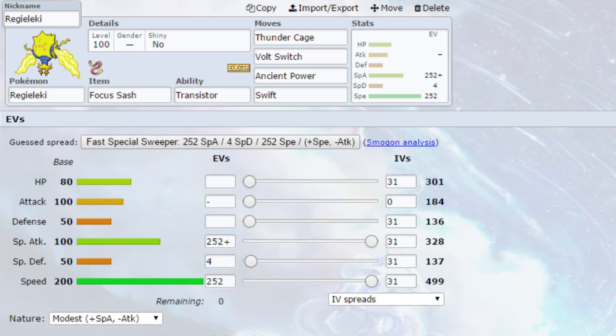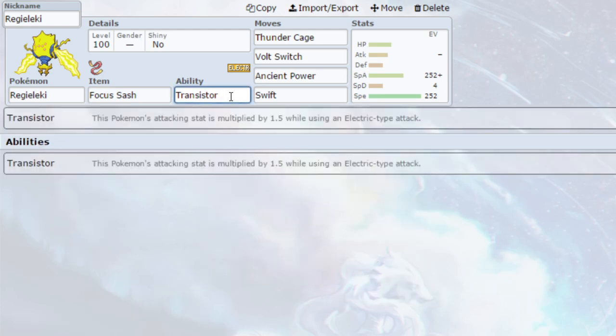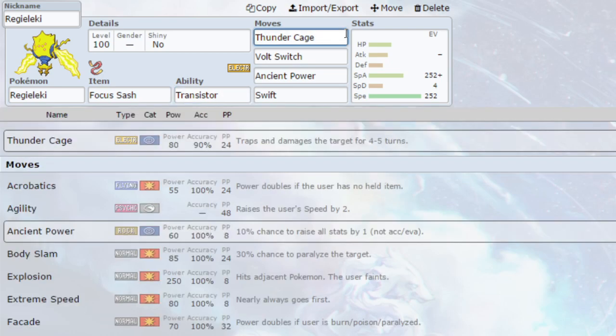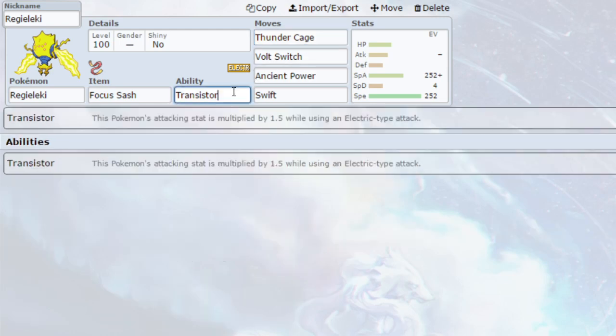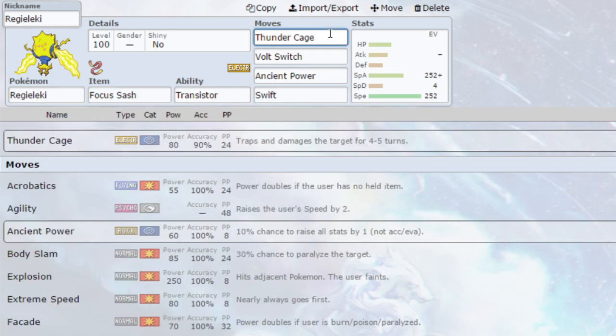The Ability is Transistor. Transistor multiplies the attacking stats by 1.5 while using an Electric-type attack, and that is on top of Stab. So you go to 2.25 times in your attack stat. That's 2.25 times damage, for example, Thunder Cage, which at 2.25 times is like 180 base power, which is absolutely huge.